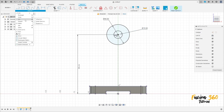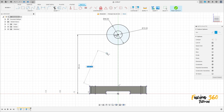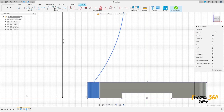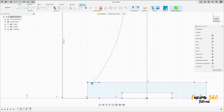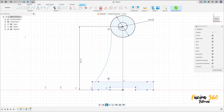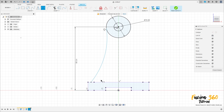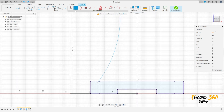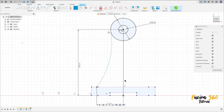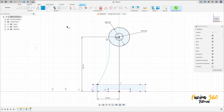Go to Create and select Arc, Three-Point Arc, make an arc here. Let me hide this body here, let me remove this constraint. Go to Sketch Dimension — the distance between this point here and this line here is 42 millimeters. Go to Constraints, select Coincident, click on this point here on this line. Go to Sketch Dimension — the radius here is 200 millimeters.